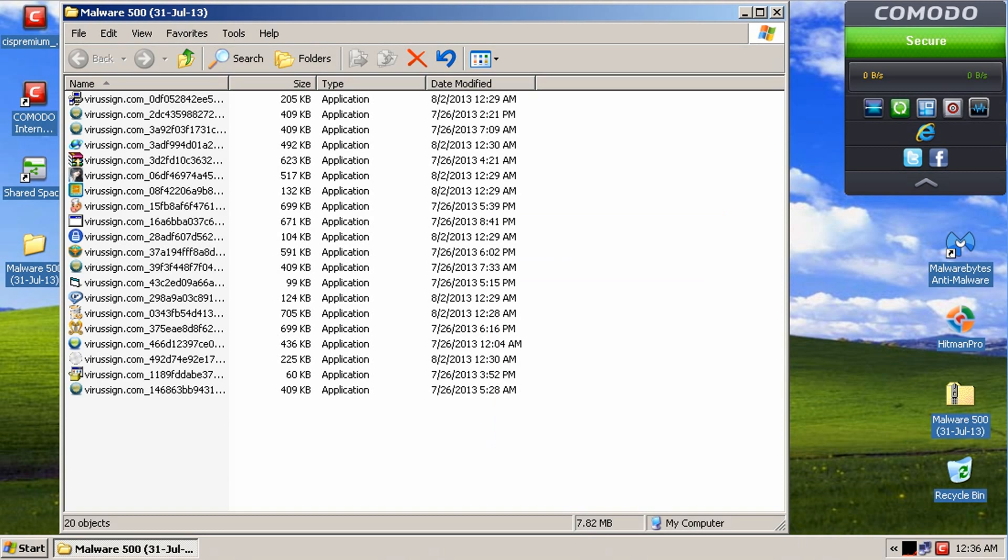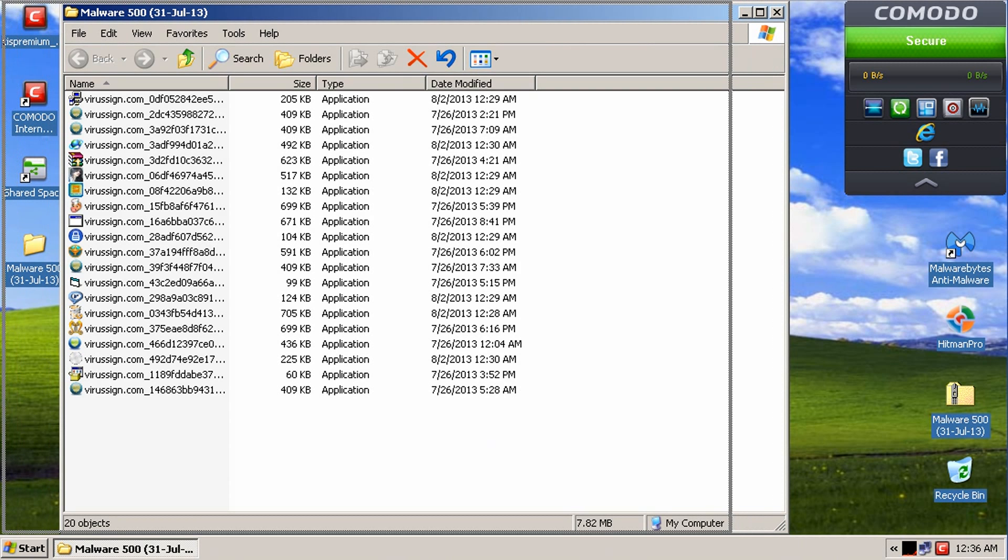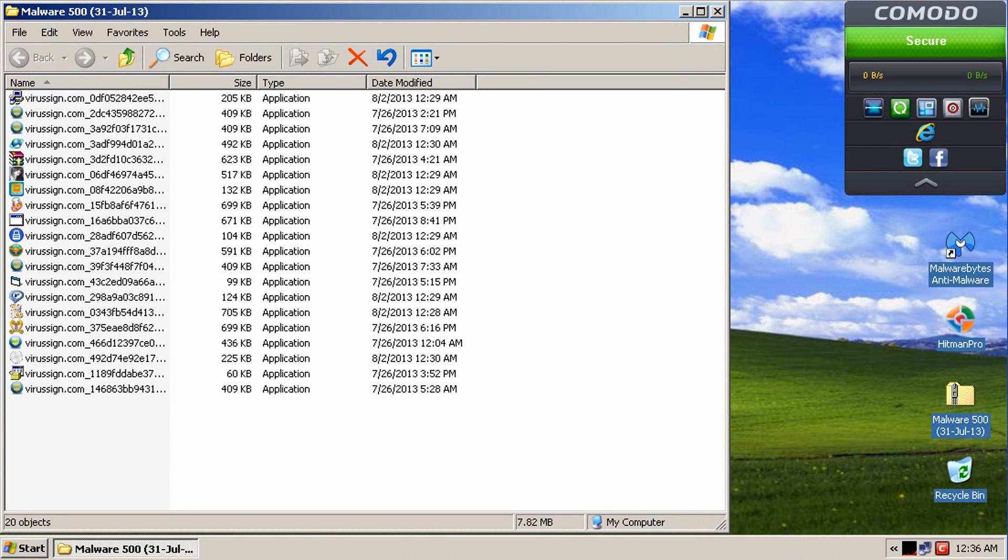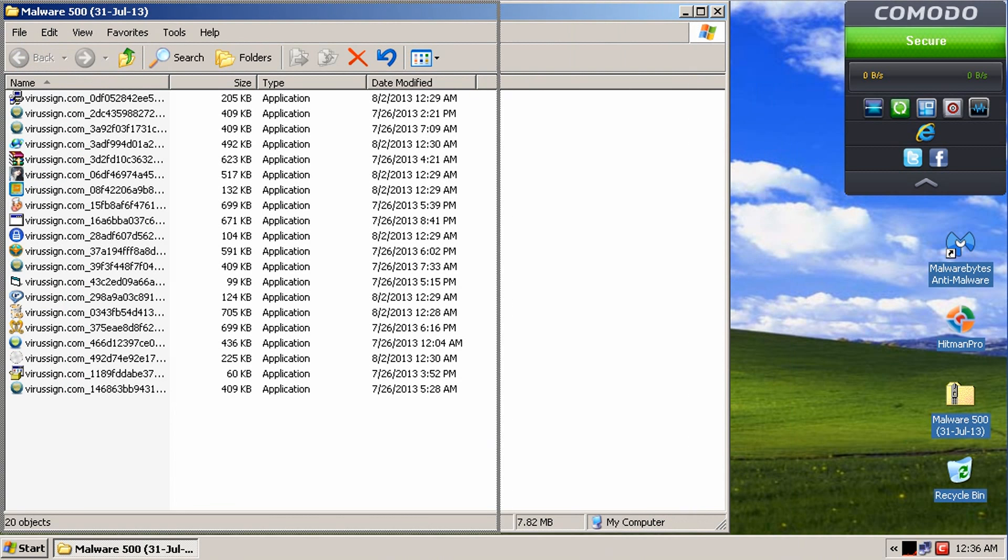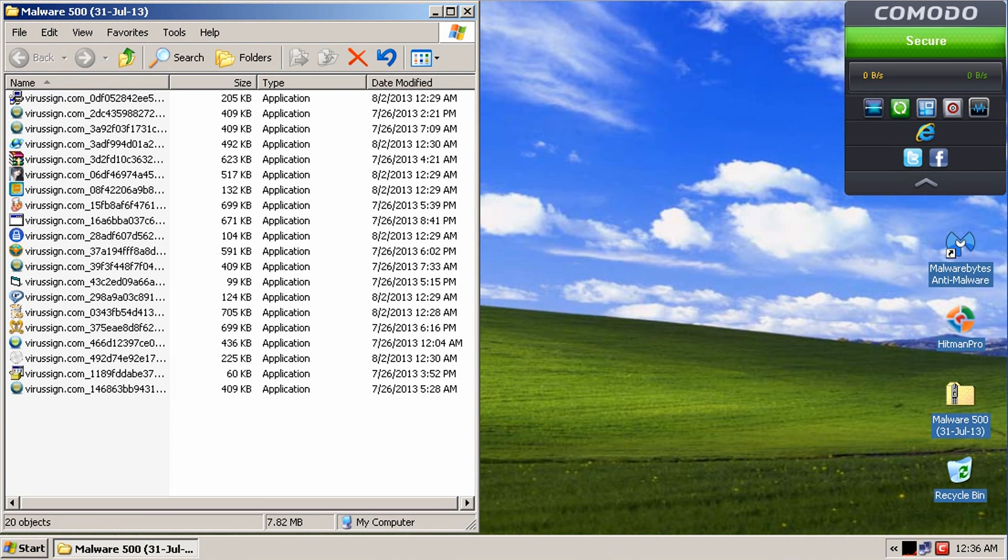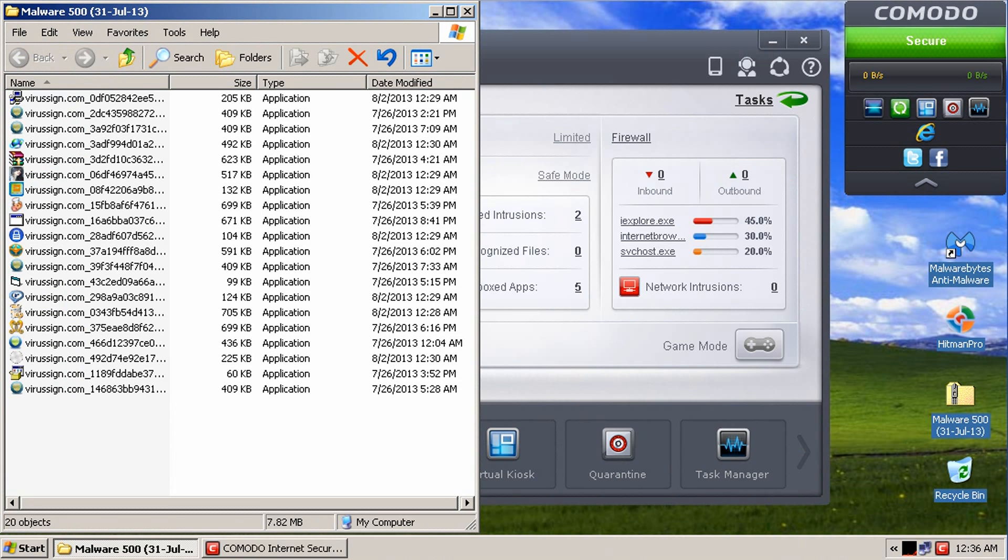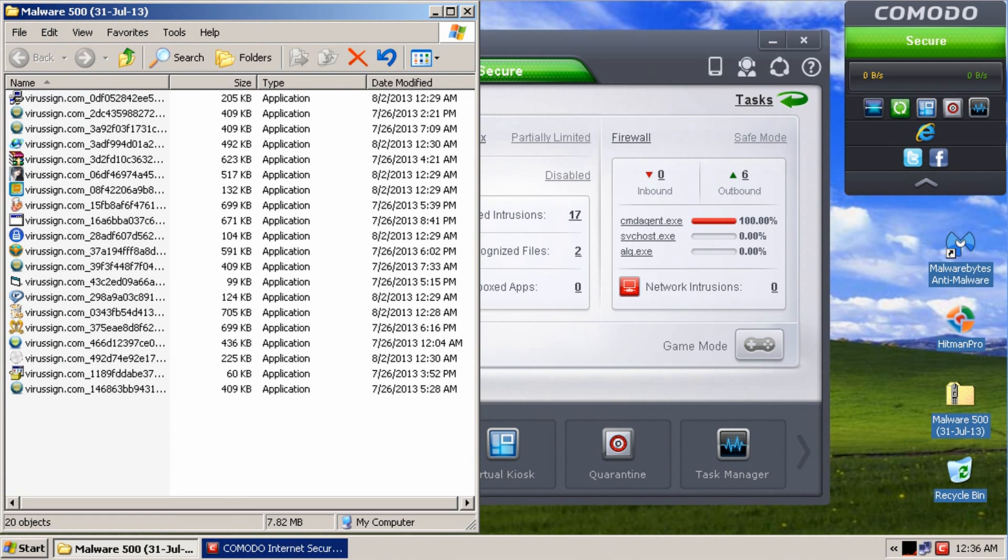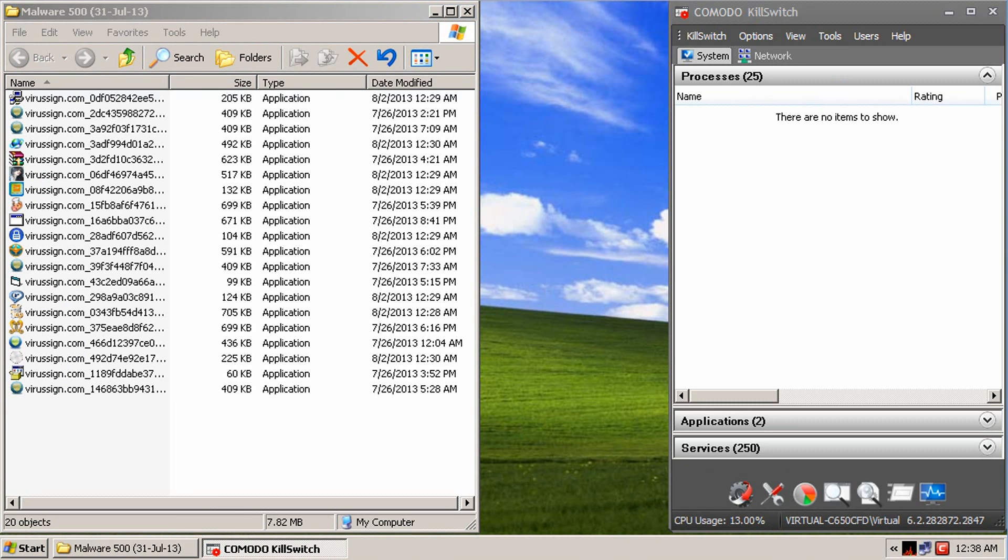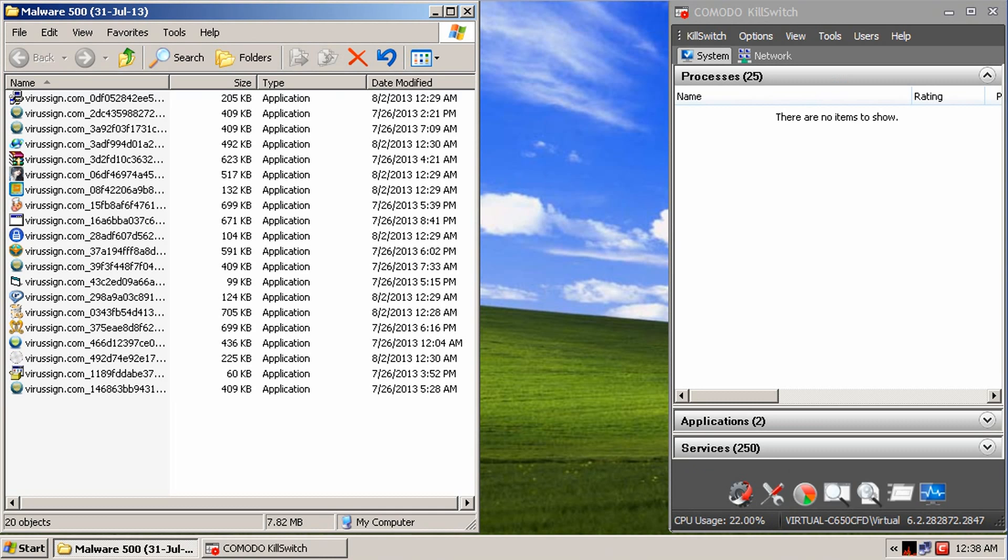So, now what we're going to do is we have, let me open up kill switch here again. And we're going to go ahead and run about 10 or so of these to see how well Komodo can defend against them. So, let me get kill switch open. I'll be right back, guys.